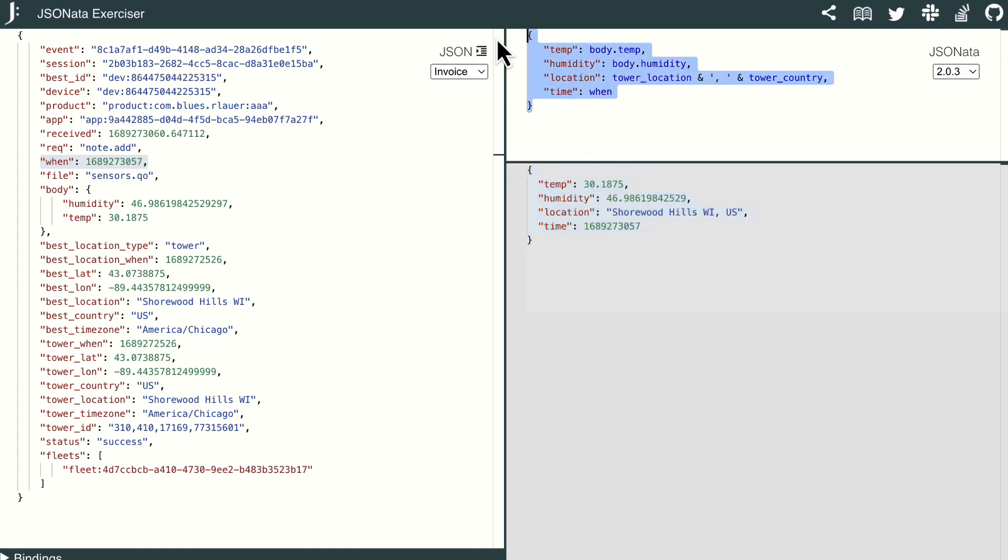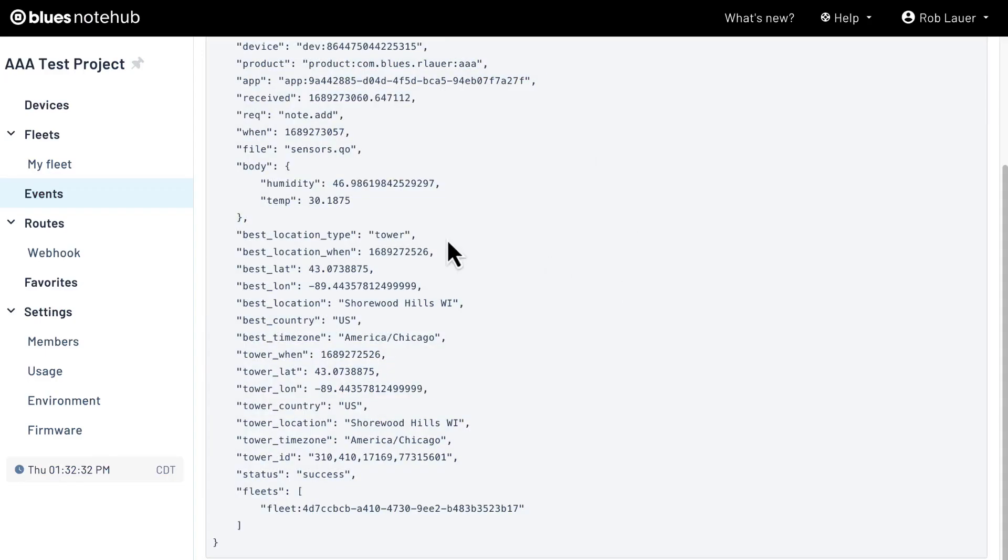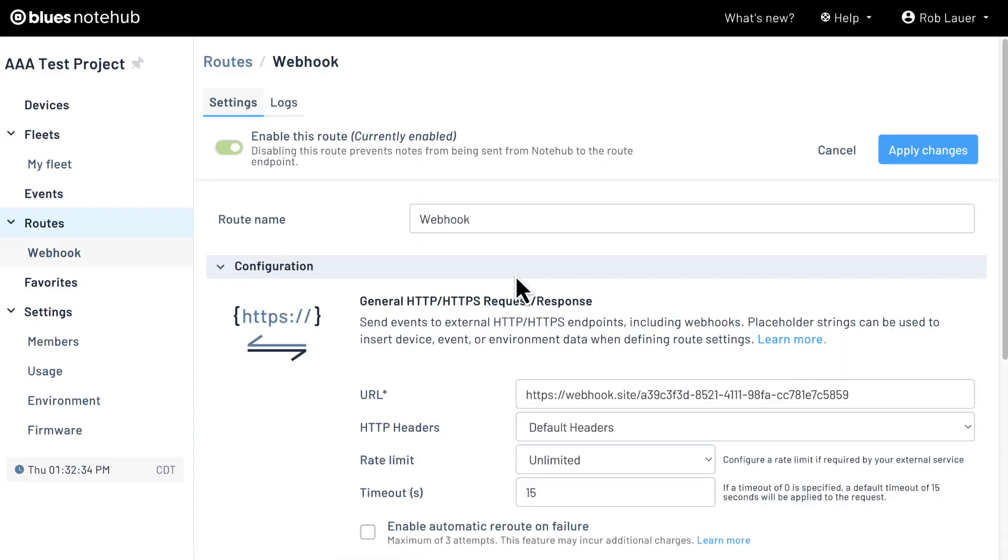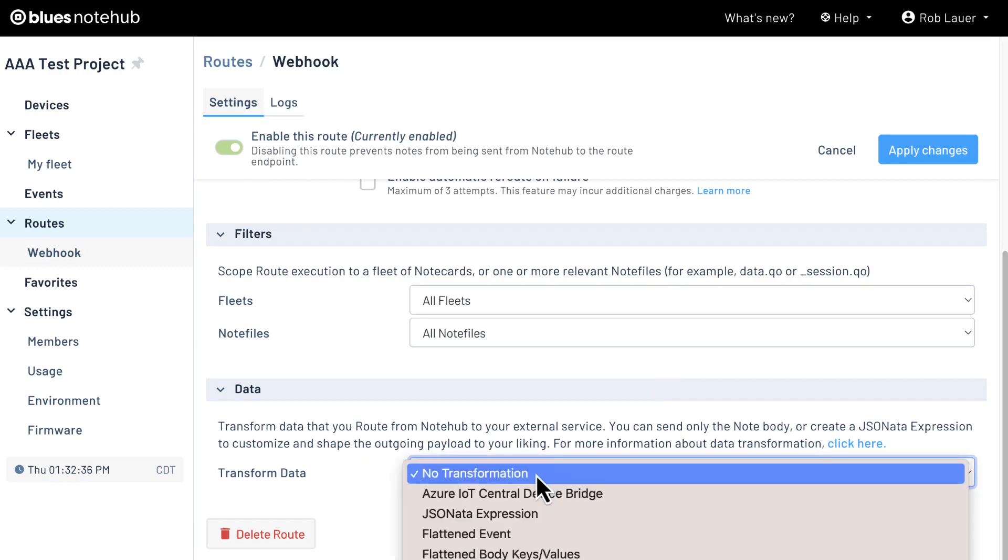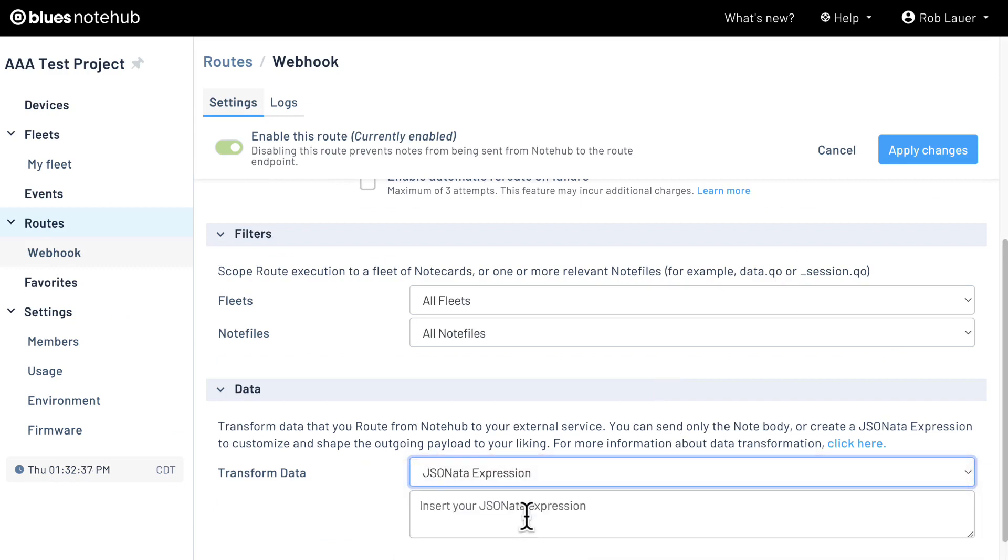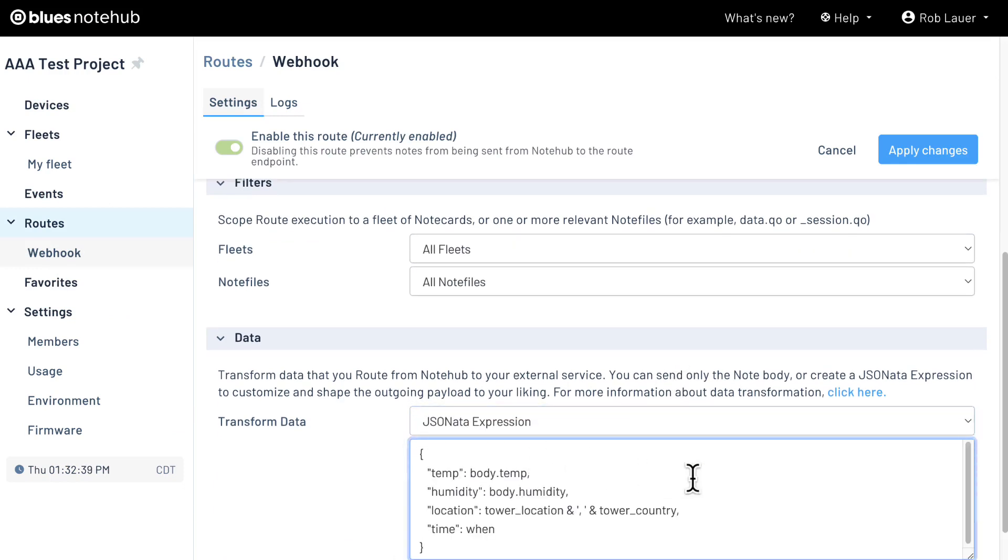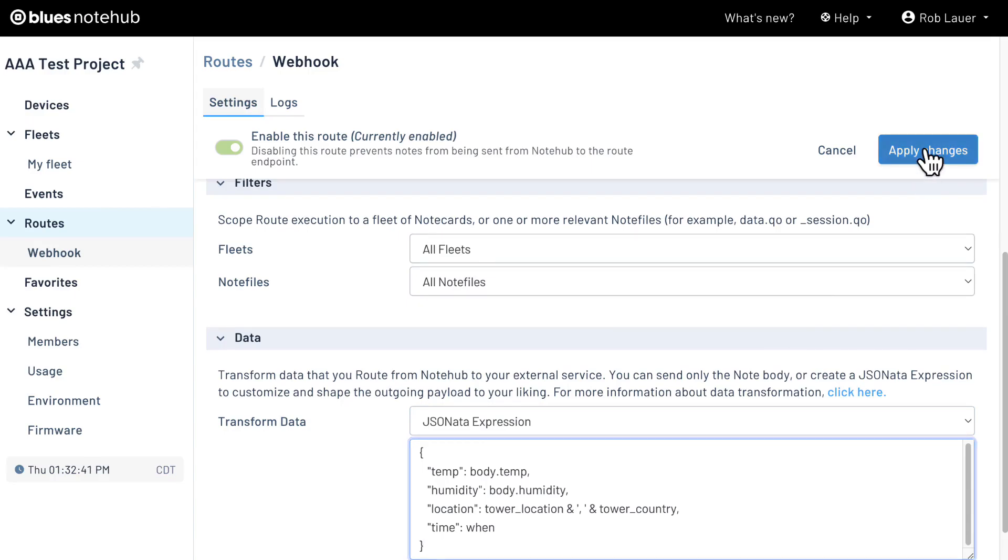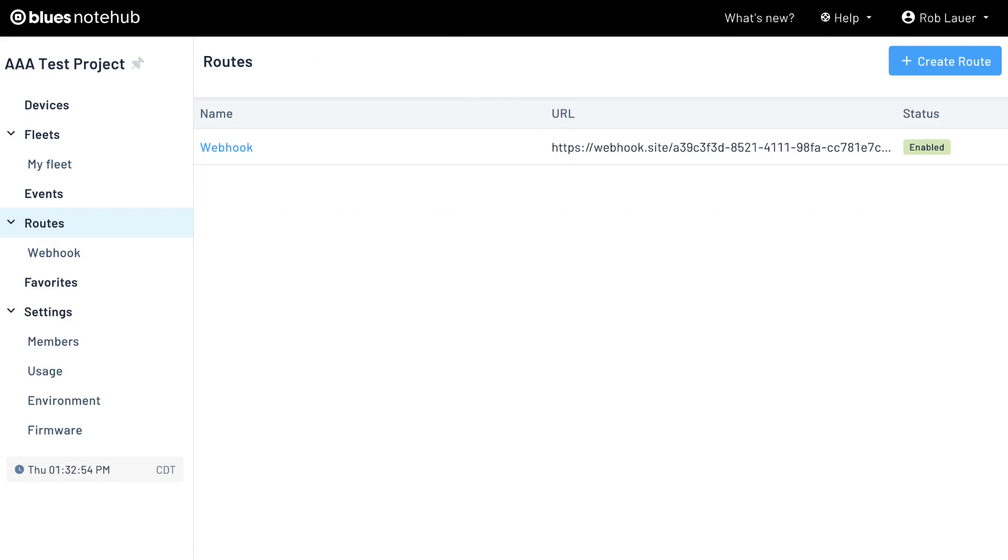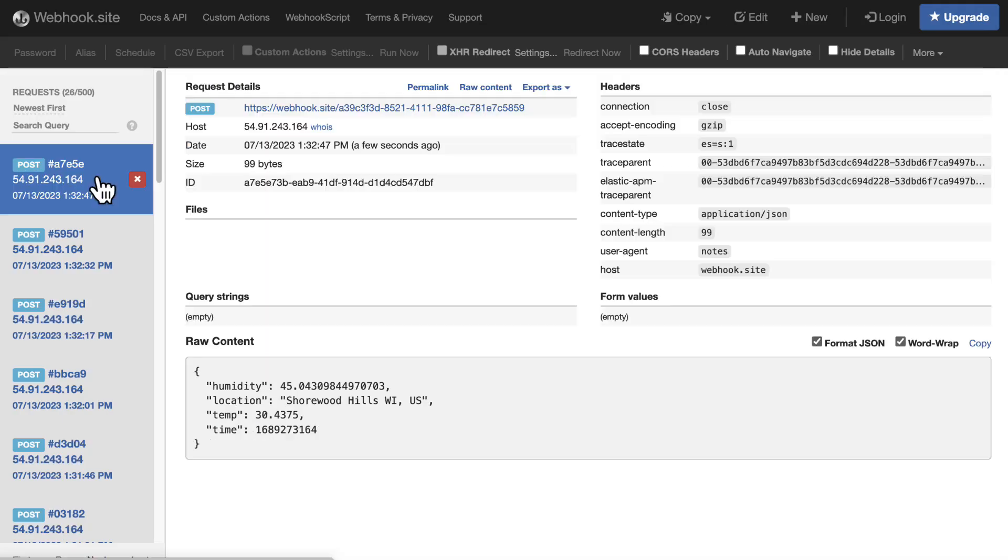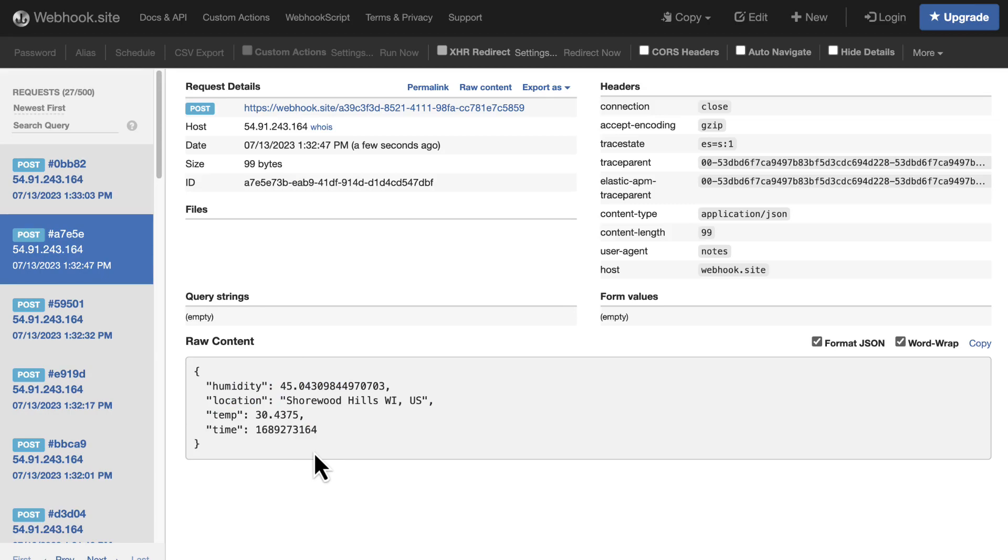Now let's go ahead and copy this JSONata expression back into NoteHub. We'll go back to our webhook route, JSONata expression, and paste that in. Looks great. Let's apply those changes. Now with those sensors.qo note files continuing to be sent to our NoteHub project, we can then navigate back to our webhook.site tab and see the newly transformed JSON payload. And here we go. Here's the optimized JSON payload.